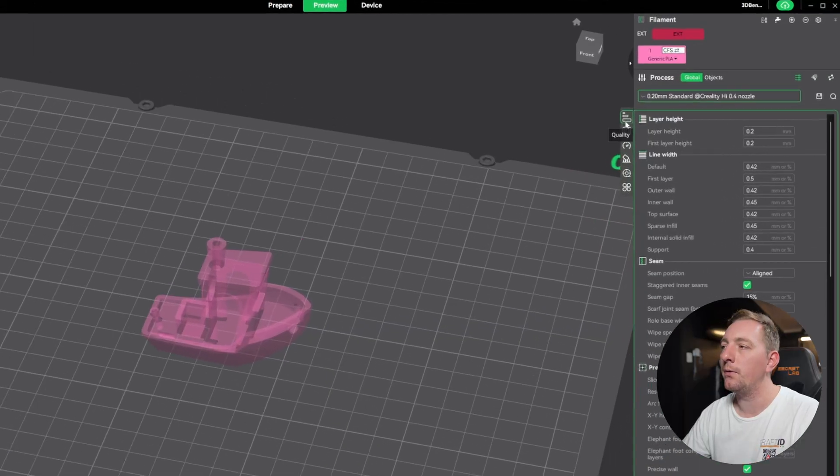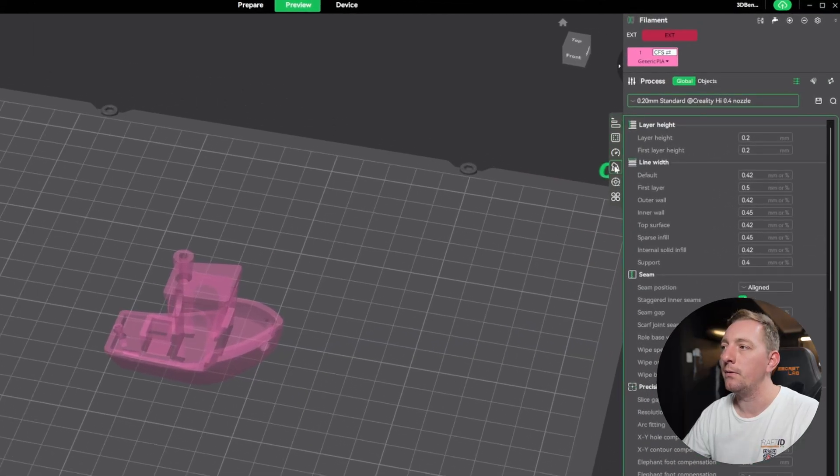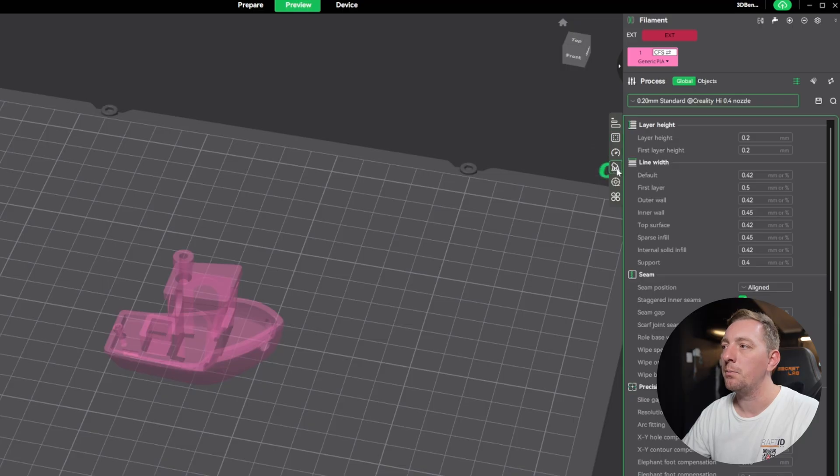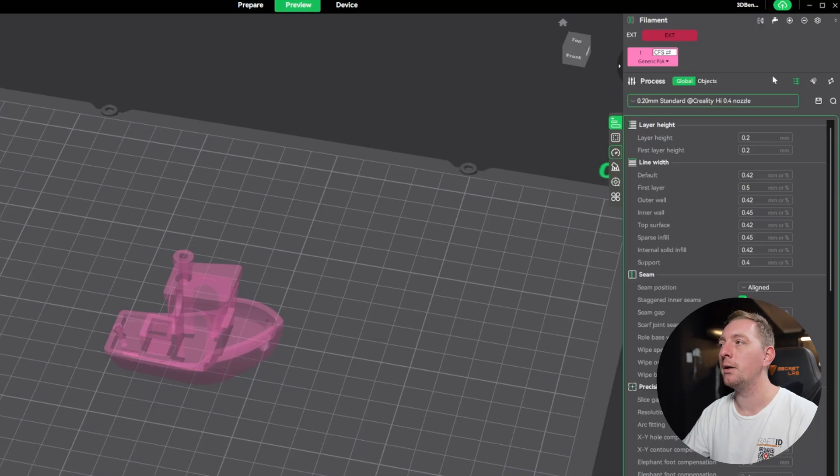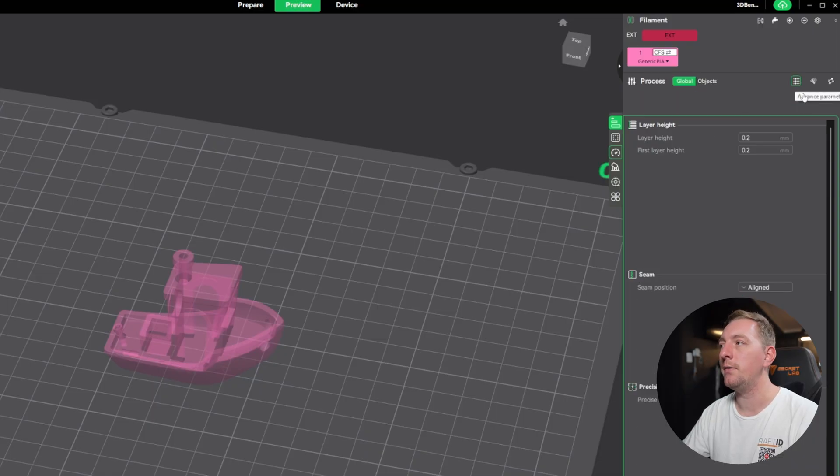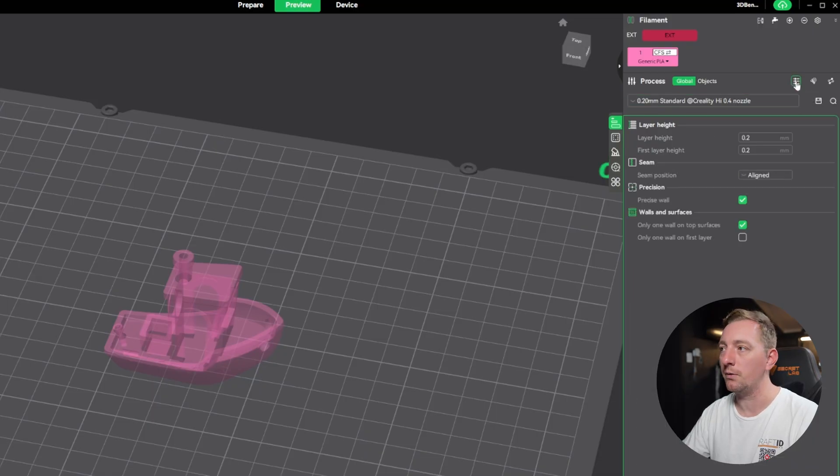The second main thing we need to consider with our slicer settings is infill. Infill is the pattern and the density of what's inside your model when it's printing. Because when it's doing an outside wall, it's just a solid extrusion, but when it moves to the inside, it doesn't need to be completely filled because that's just wasting time and material. So what 3D printers will do is typically just create a bit of a mesh pattern inside just so it supports itself and doesn't collapse and has a little bit of integral strength, but it doesn't need to make it 100% full of material.